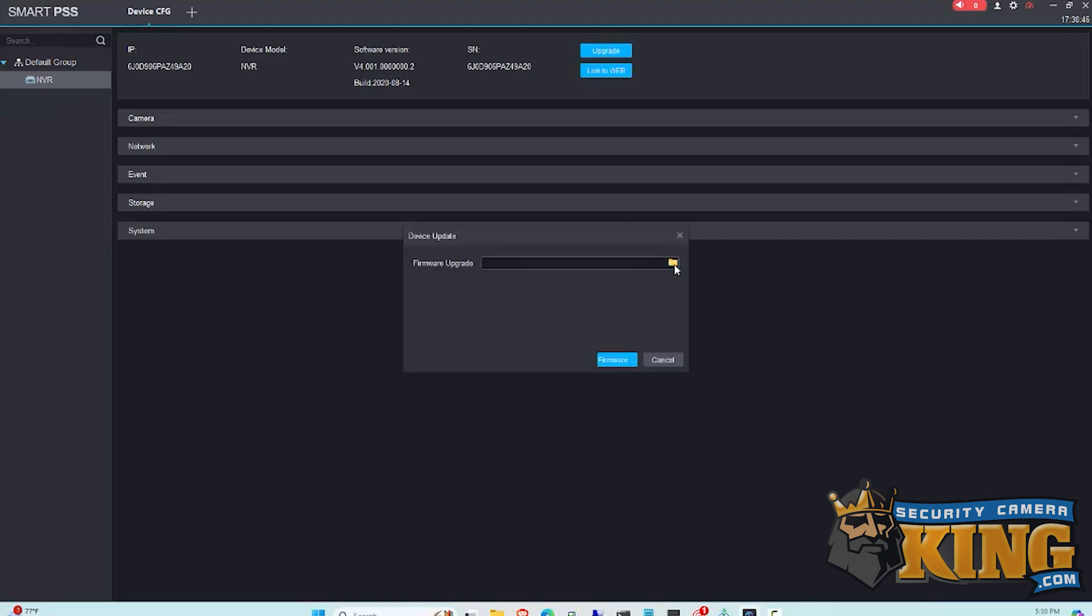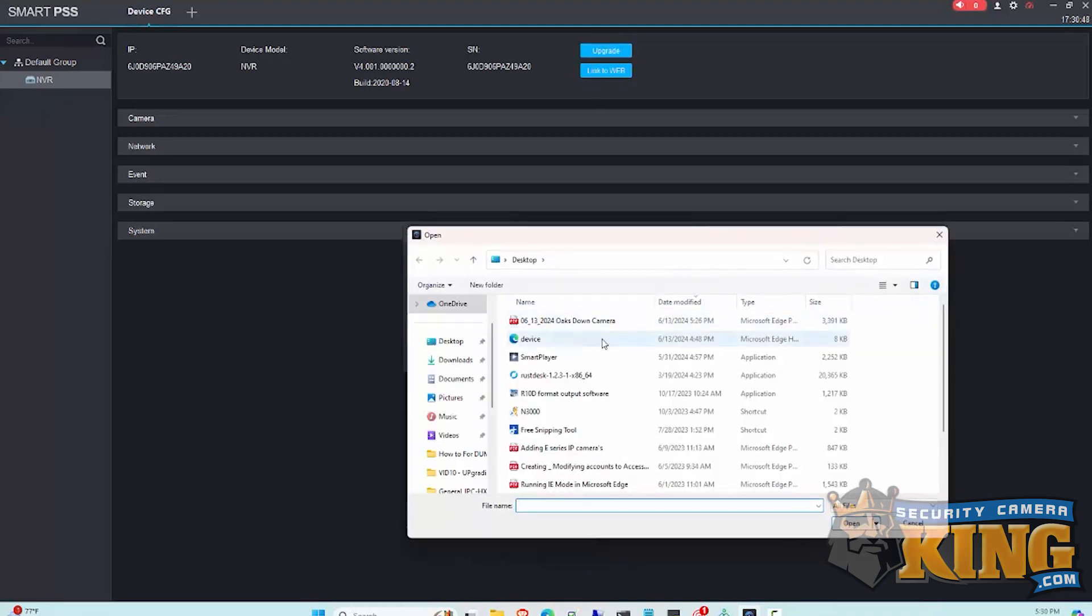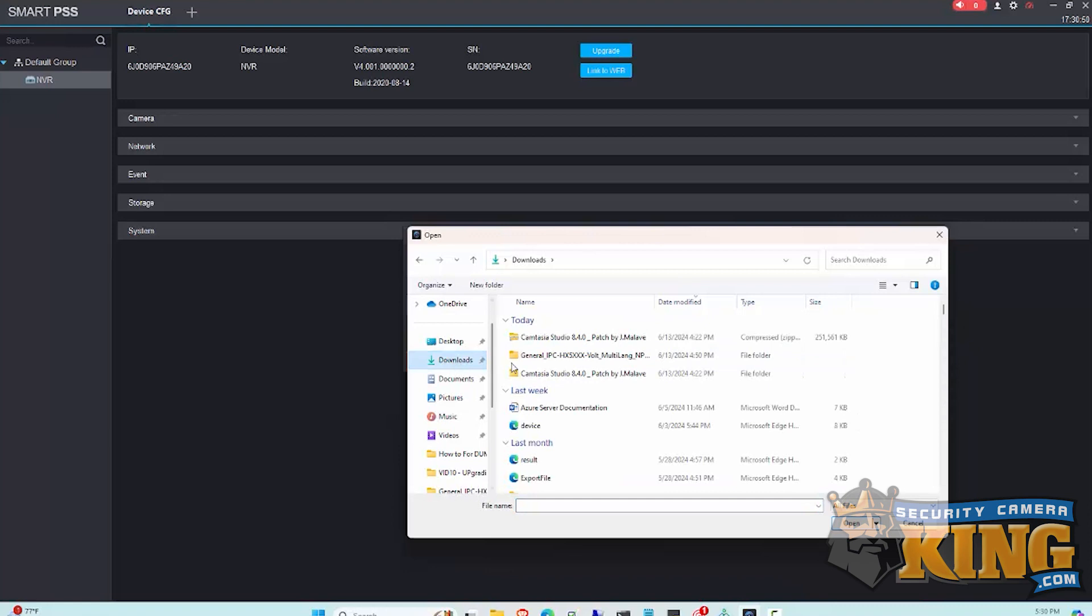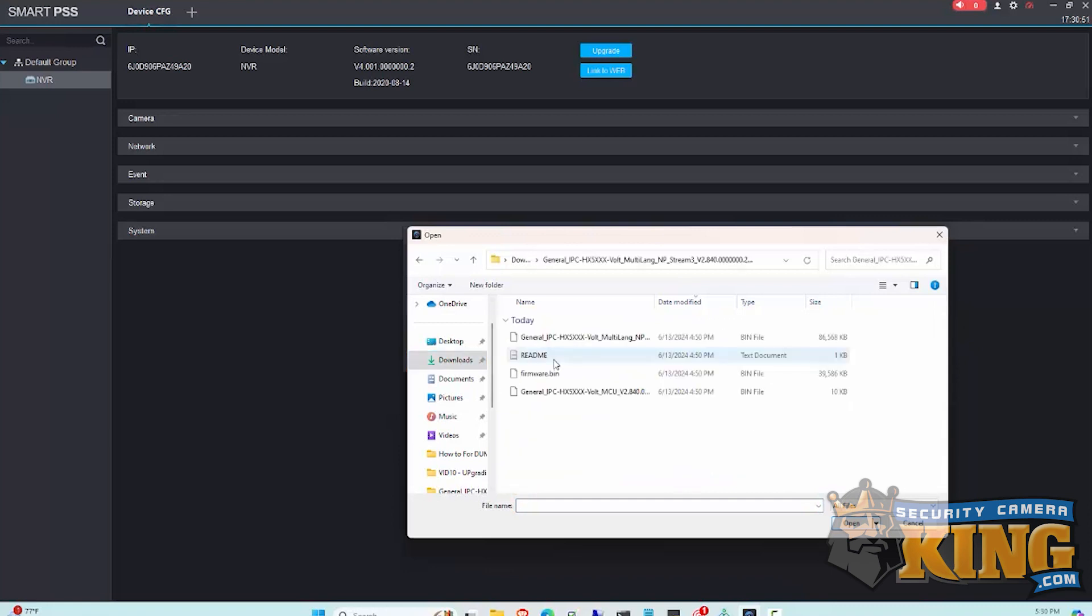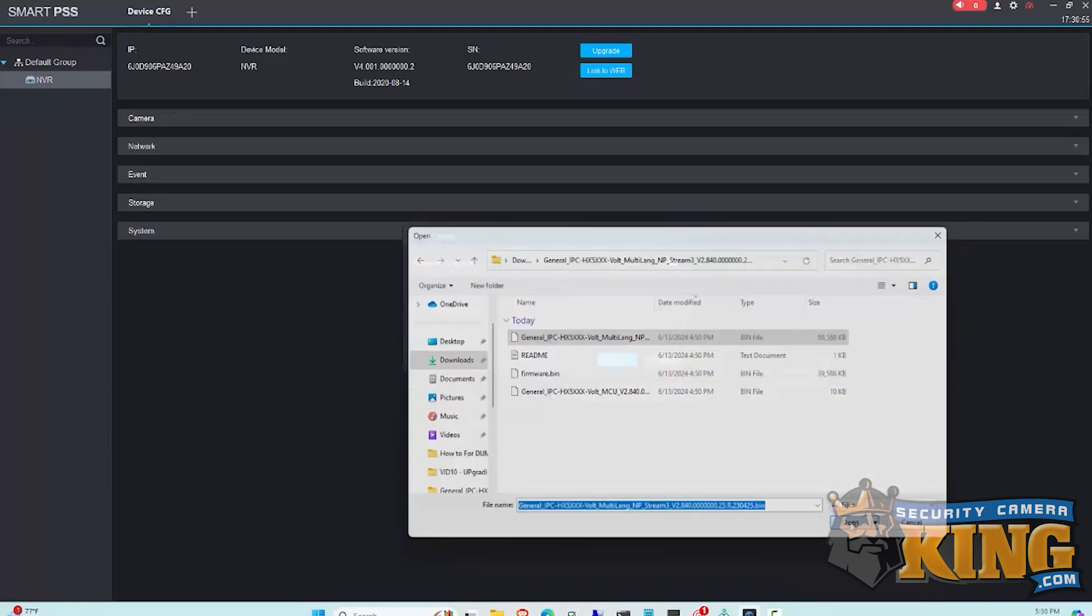Select the file, and then click Upgrade again.